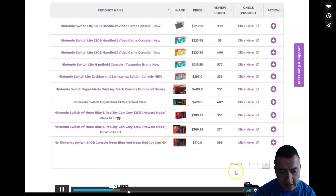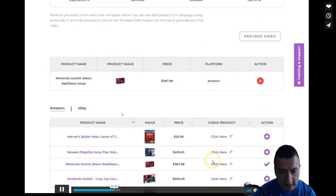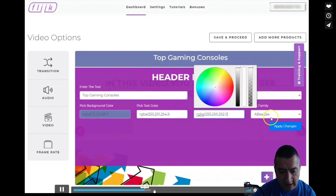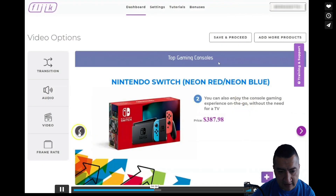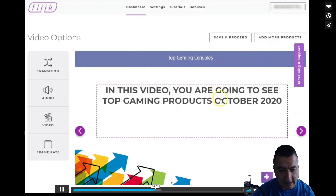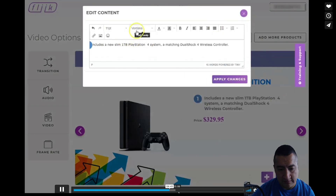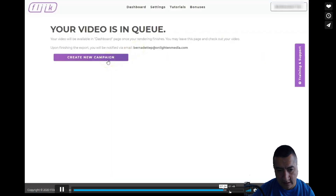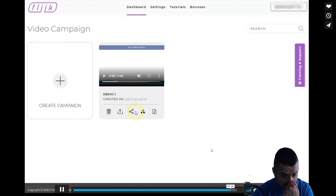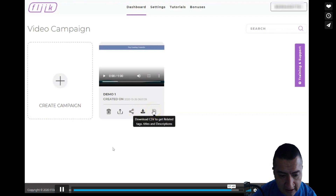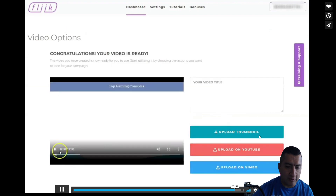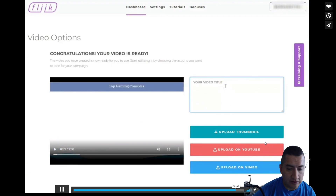Right here in the tutorials, she did a comparison on Nintendo Switch and PlayStation — if you're into gaming. You guys can change the colors and the wording if it's not appealing to you, and also the title. Then your videos are in queue, and right here you can share or download the video — upload a thumbnail and upload to YouTube or Vimeo.